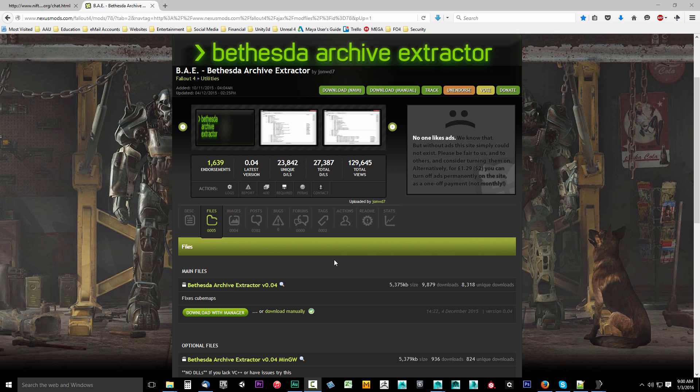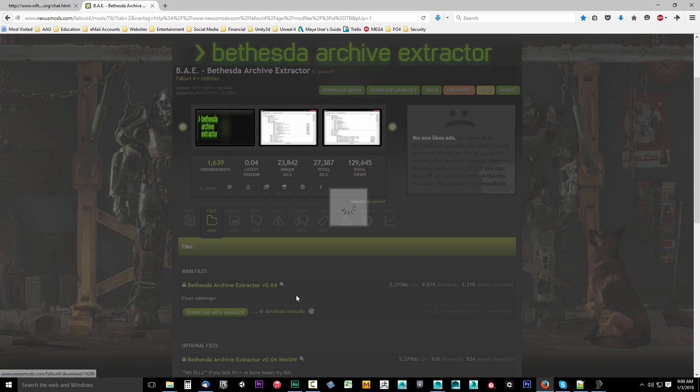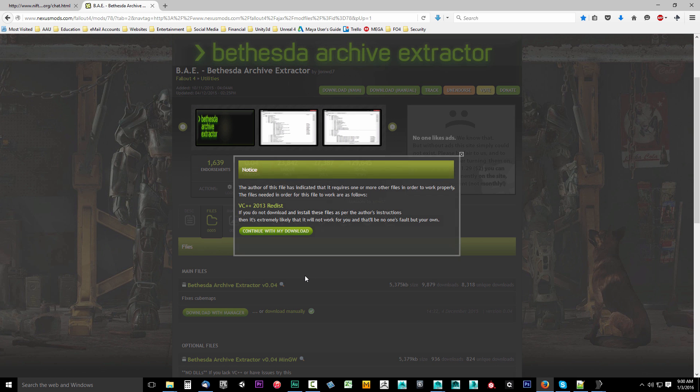First thing you want to do is down in the video description, you'll see a link to BAE, the Bethesda Archive Extractor by JohnWD7. Go ahead and select that link. It'll take you to this page. Select files, and right here up at the top in the main files, you want to download this manually. So I'll click download manually.